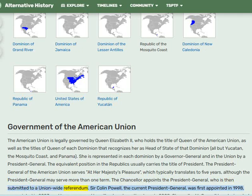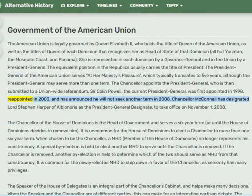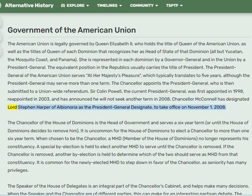The Chancellor appoints the President General, who is then submitted to a union-wide referendum. Sir Colin Powell, the current President General, was first appointed in 1998, reappointed in 2003, and has announced he will not seek another term in 2008. Chancellor McConnell has designated Lord Stephen Harper of Albionoria as the President General designate to take office on November 1st, 2008.